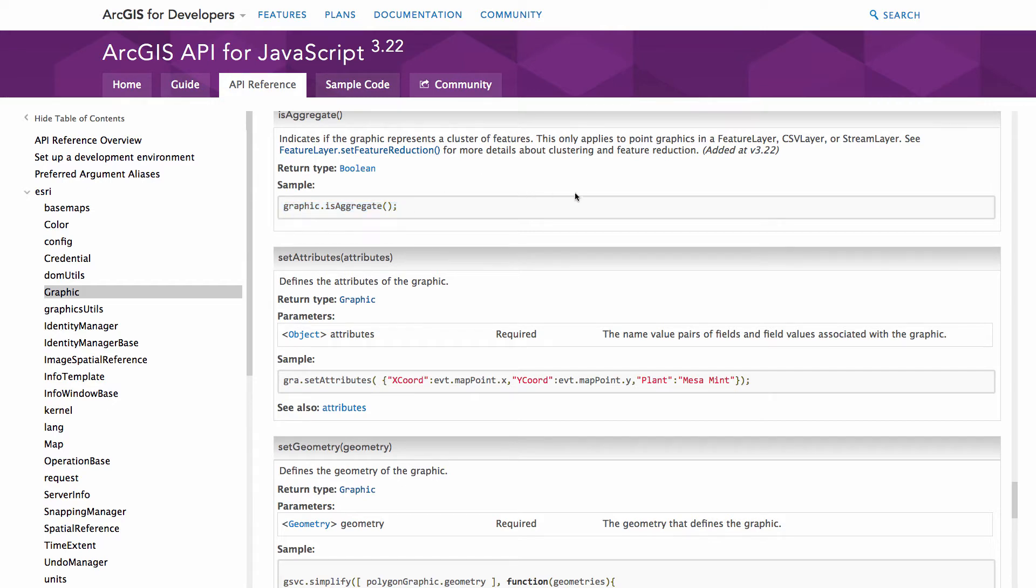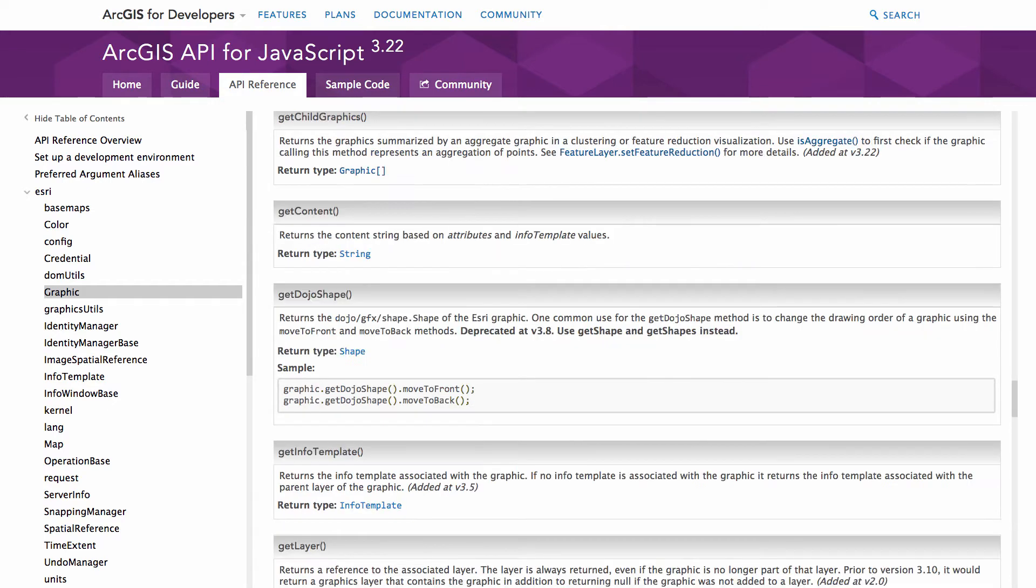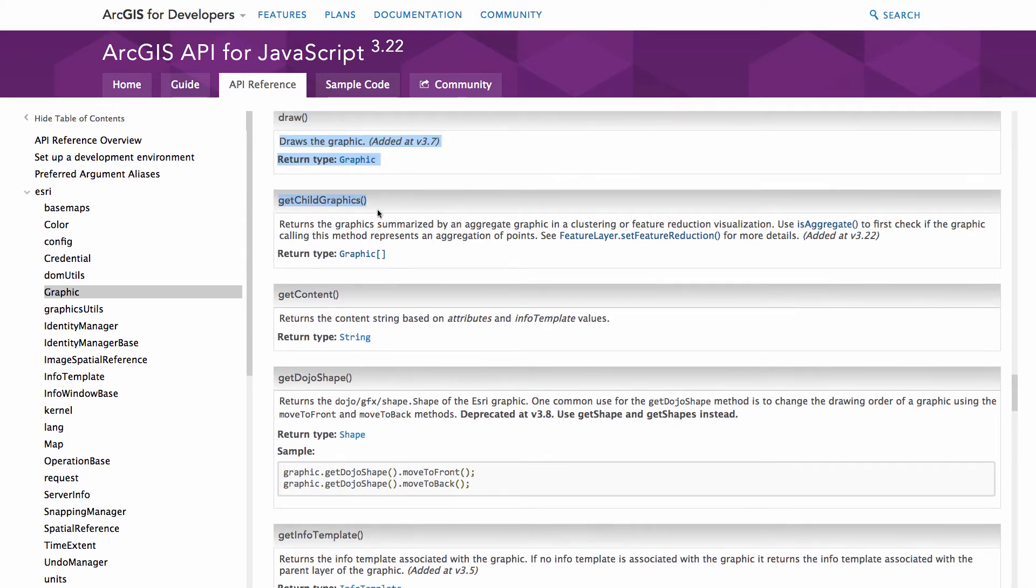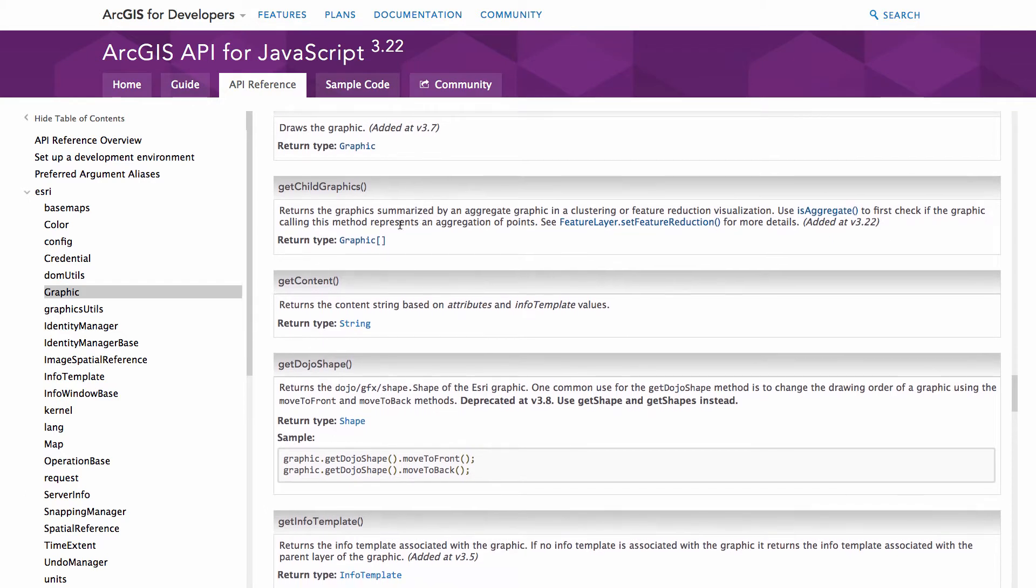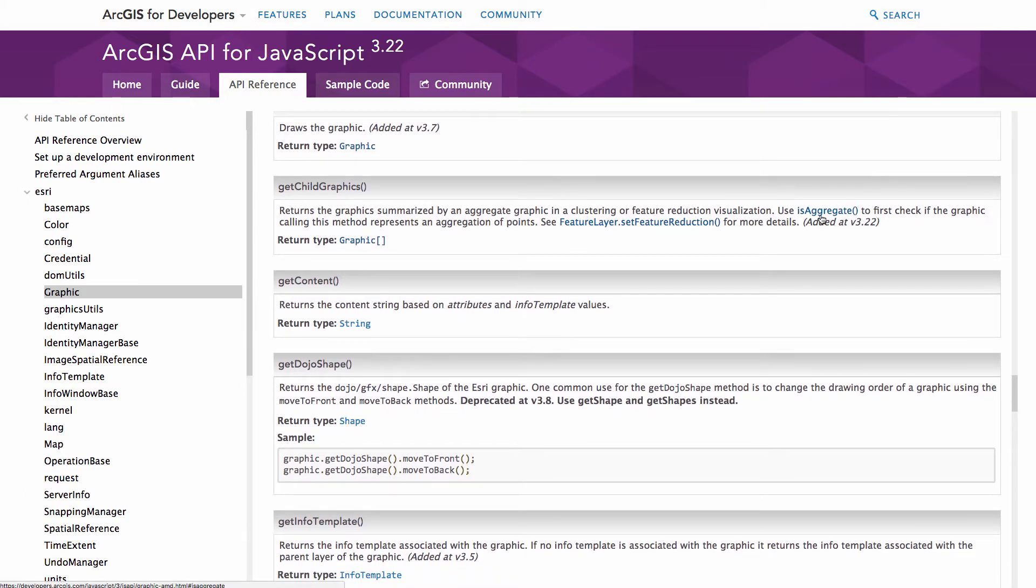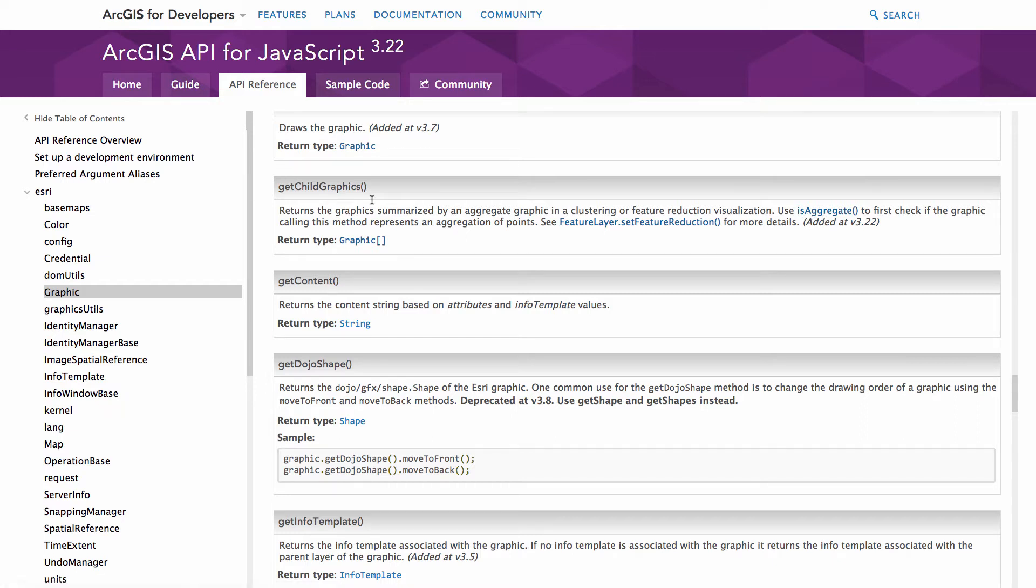What I'm deciding to do is use a method on the graphic called getChildGraphics. If you look at getChildGraphics, the documentation is going to tell you that you want to use the isAggregate function first to check that the graphic is a clustered graphic or an aggregation of points. Once you've done that, you can go ahead and start doing the getChildGraphics.